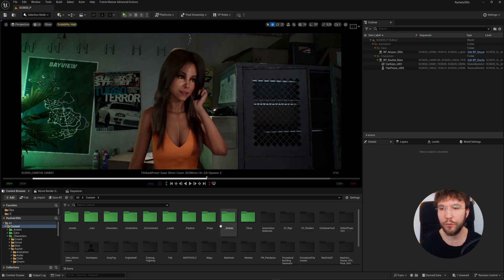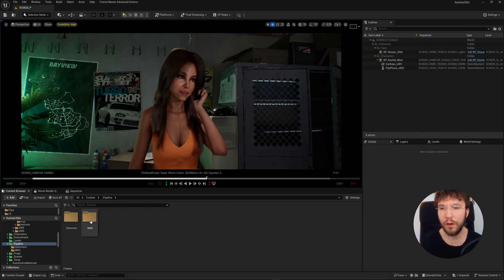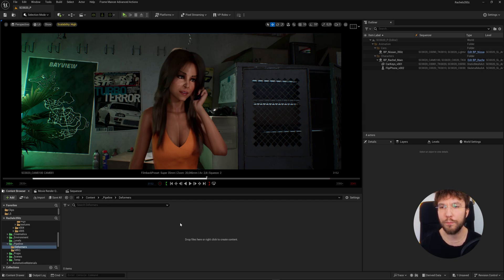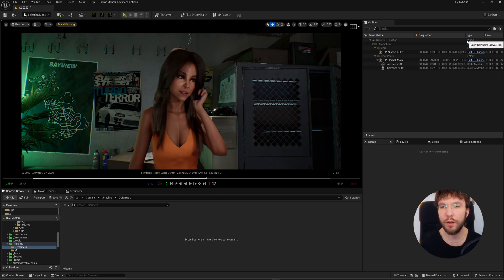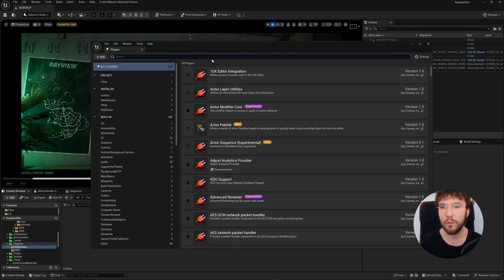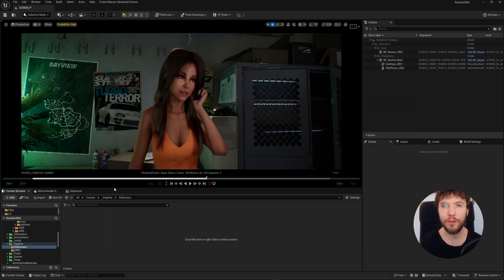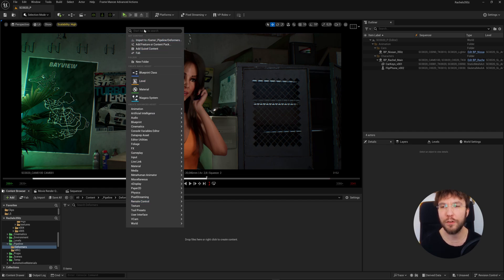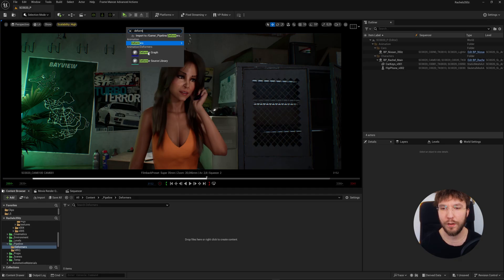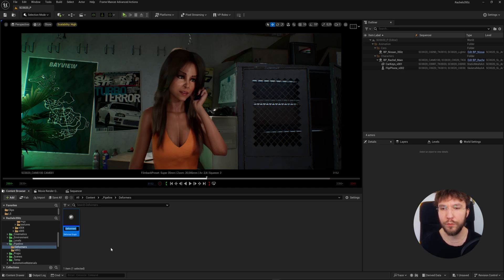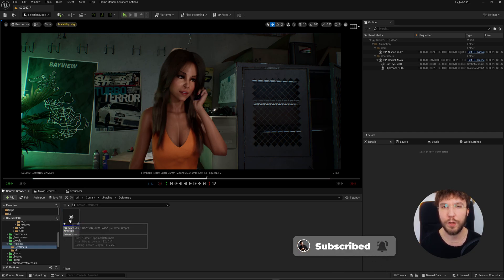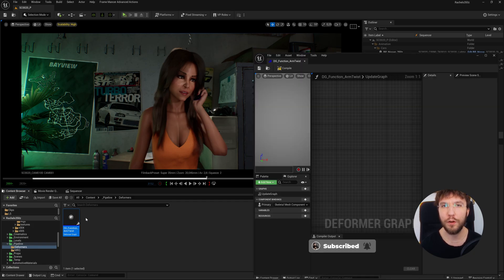I'm going to start by going into my folder for pipeline tools. Here I've already created a folder called deformers, so we're going to use the deformer graph. You should be able to find this in 5.4 and upwards, and it might be disabled, so we're going to go into the plugins and enable this. Once enabled, restart the engine and we can continue. When you're certain this has been enabled, you can right-click anywhere in the content browser and search for deformer. Let's rename this to DG underscore function underscore arm twists, or preserve volume — the name doesn't really matter, just make sure it's easy to find later. So let's open up the graph and continue from there.